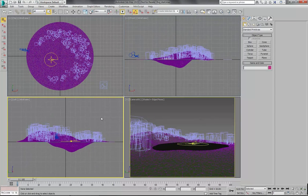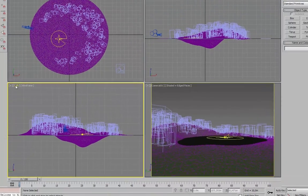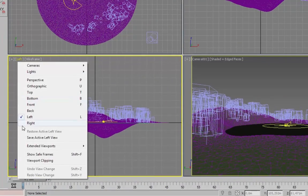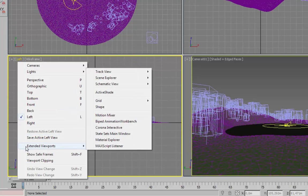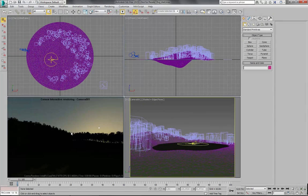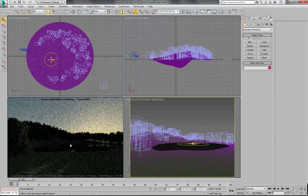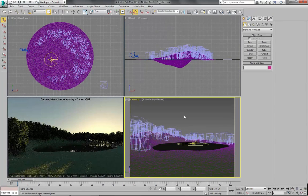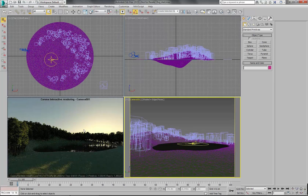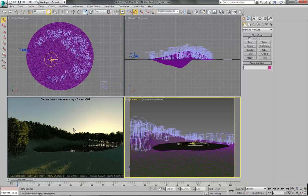And now I will enable interactive rendering to show you what it looks like when it's rendered. Extended viewport, Corona Interactive. You can see there is no fog in this scene yet.